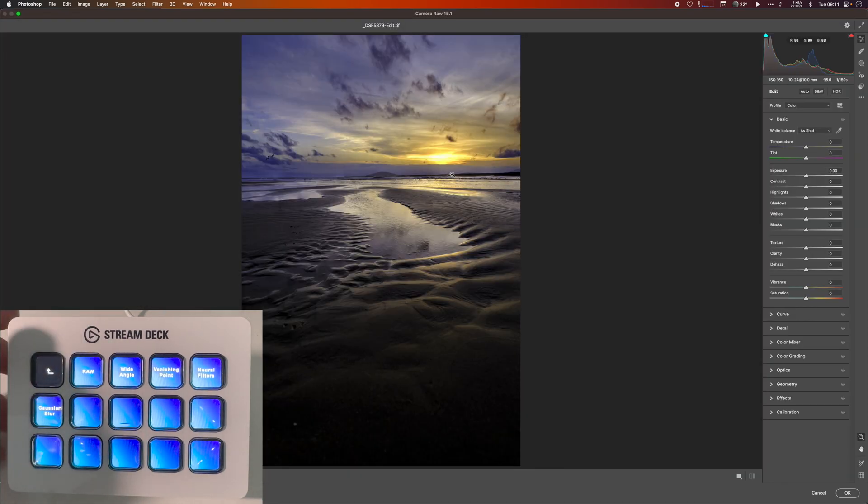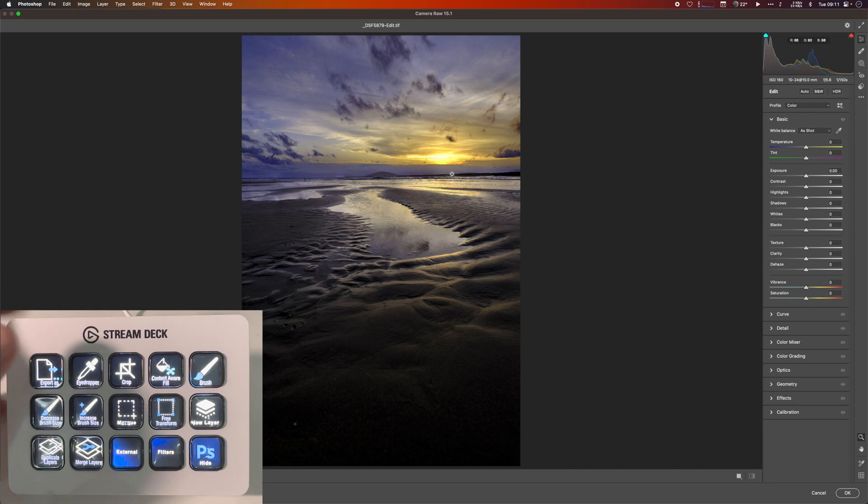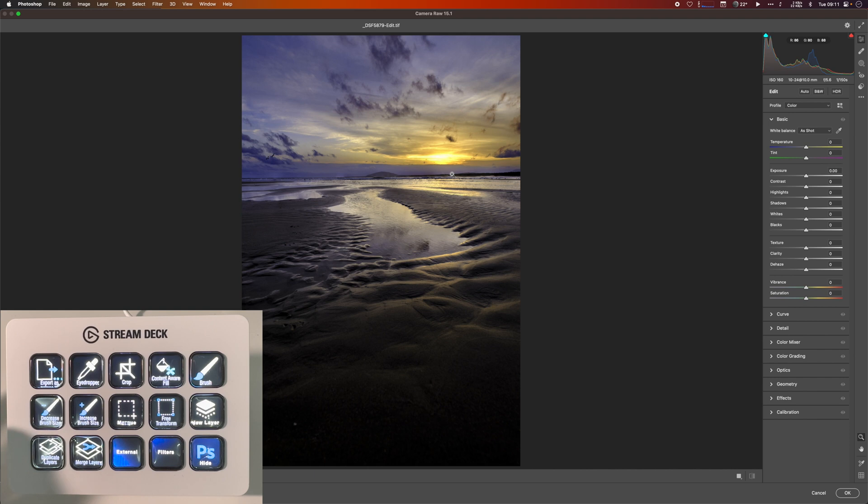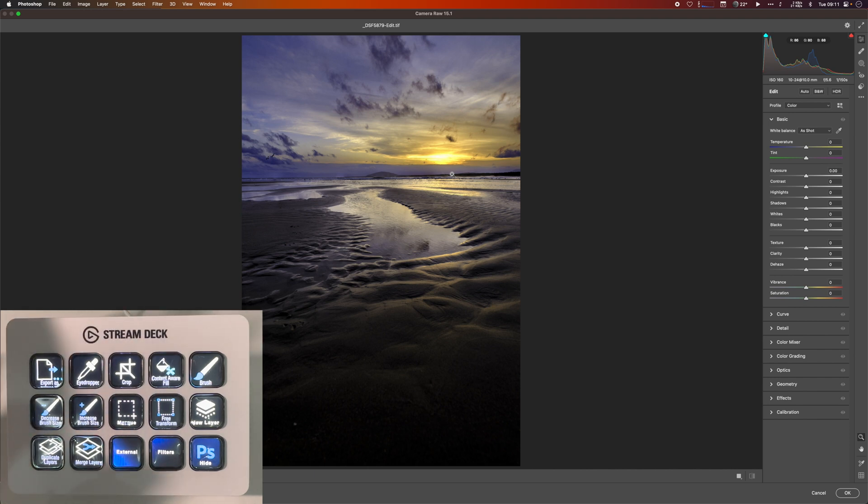And the good thing is that this is all a profile, which means that Stream Deck automatically detects when I'm using Photoshop and switches to this. I don't have to call this up or search around for it. It's a pretty friction free setup.